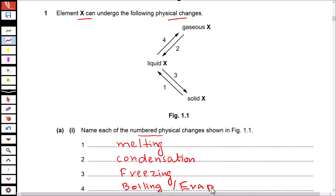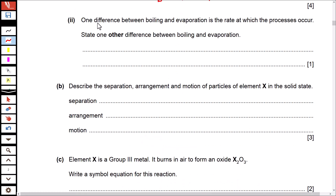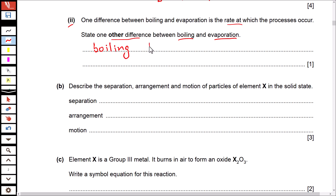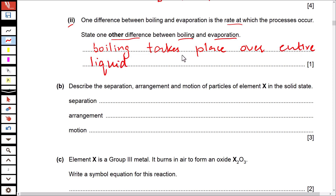Or evaporation — that is also conversion of liquid to gas. One difference between boiling and evaporation is the rate at which the processes occur. State one other difference: boiling takes place over the entire liquid, or evaporation is a surface process. Alternatively, boiling takes place at a constant temperature while evaporation takes place over a range of temperatures.